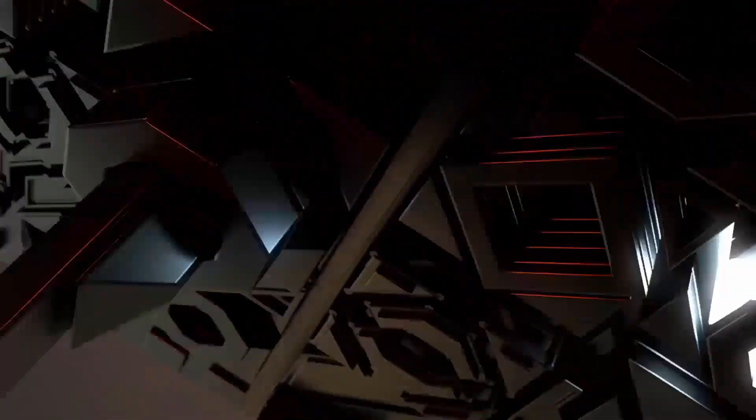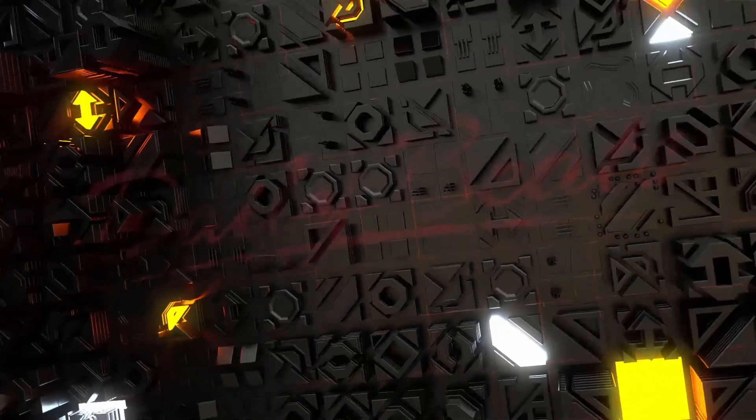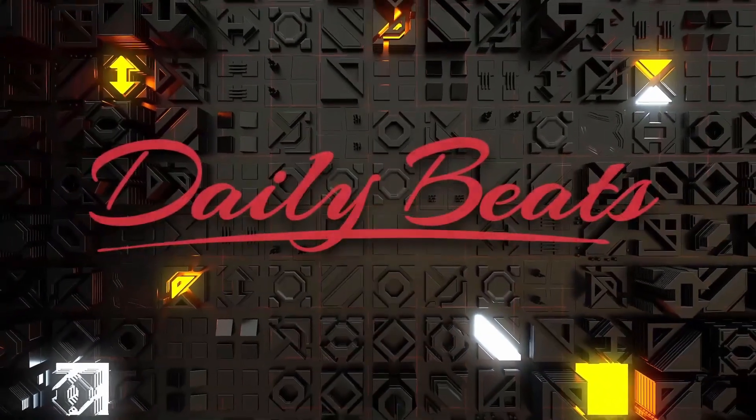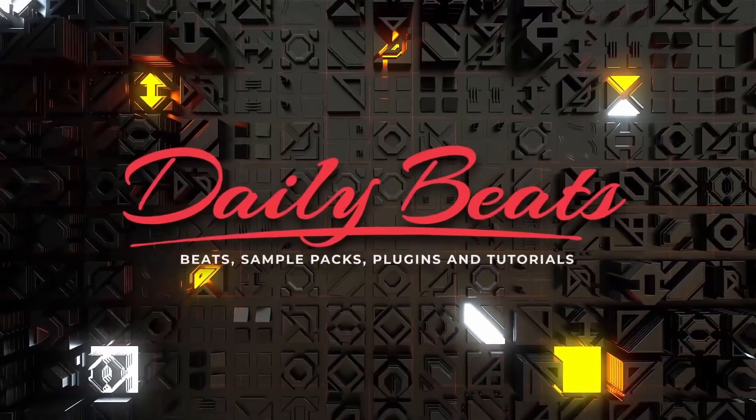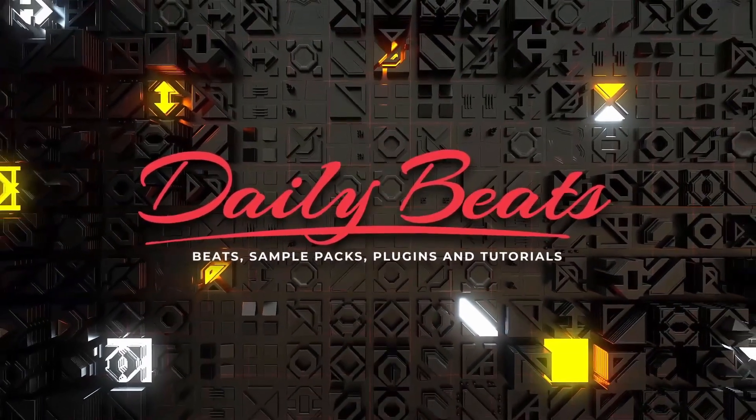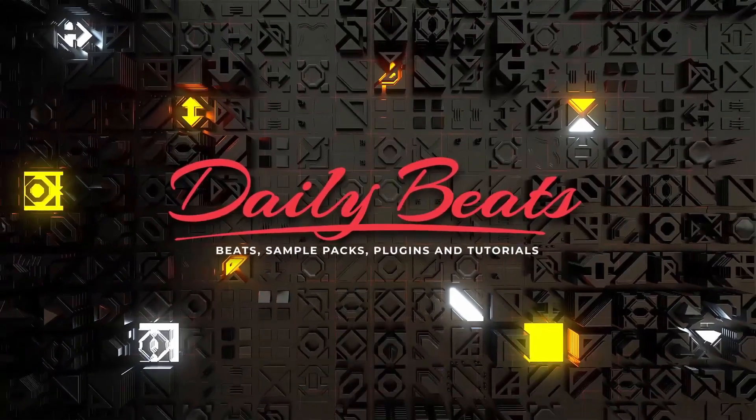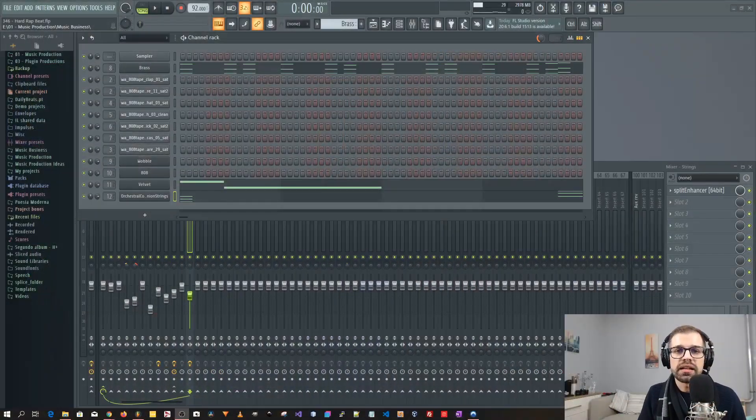Hey, today I'm going to show you how to make this. Before we start I would like to ask you to subscribe and activate the notification so that you know when I upload new videos. If you have any questions just leave a comment below and consider supporting my channel by buying one of my products at dailybeats.pt. So let's go ahead and start the beat.